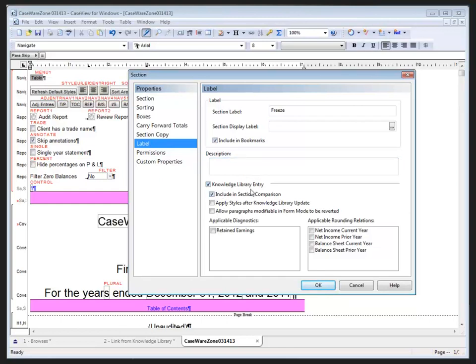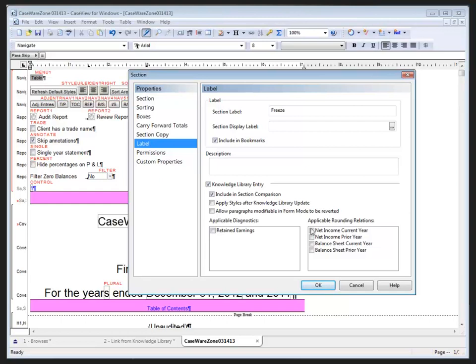And down at the bottom with our knowledge library entry, we can include the section in the comparisons to ensure that if something changes, we can compare and update our current document from the knowledge library updated content. We can choose to apply styles after the knowledge library update or prior to the knowledge library update. After is the default, which will maintain the styles from the client document. After will bring in the styles from the knowledge library. Just allow paragraphs that are modifiable and formal to be reverted back to their original content. Any diagnostics that are applicable to that section can be maintained and pulled through, as well as any rounding relations that may have been set up previously.